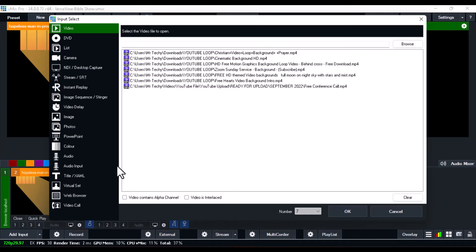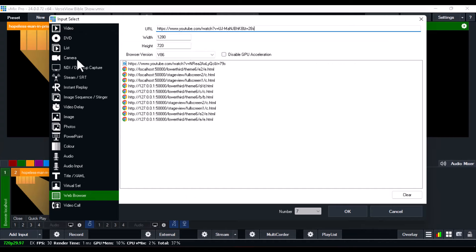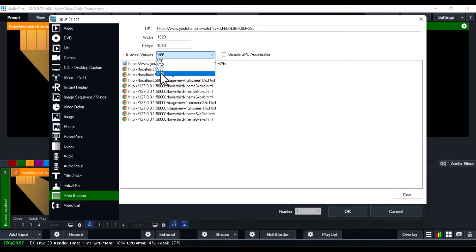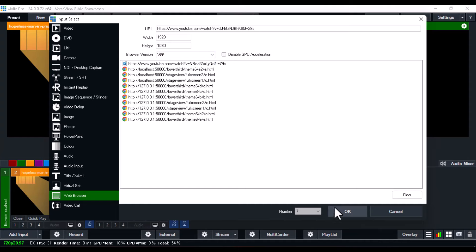Once you've copied the link, minimize the browser. On vMix, click on the Add Input button and you're going to see the Web Browser option. Click on Web Browser and paste the link you just copied from YouTube. Make sure you change the width to 1920 and the height to 1080. For the browser version, you can select either v77 or v86.